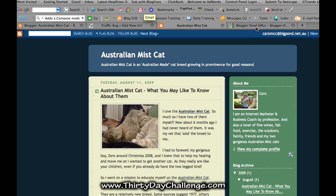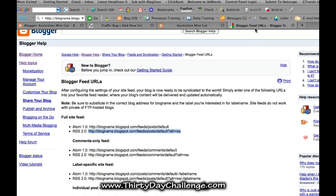I also wanted to have a look about feed URLs because I was thinking, where on earth is the RSS feed? So I actually went to the Blogger help, which is what I recommend you do. And this is what I came up with — you change it to your blog name.